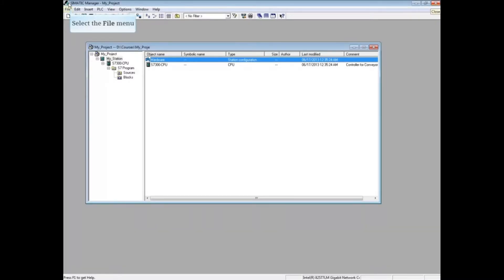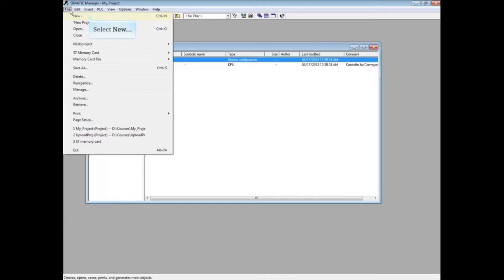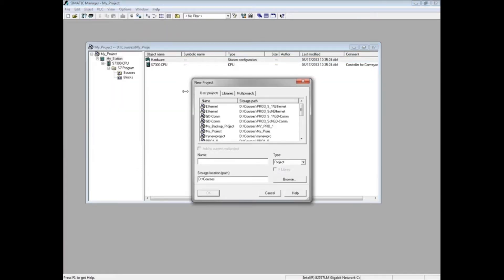In Somatic Manager, select the File menu. Choose New. We will name this Test Project. Click OK.